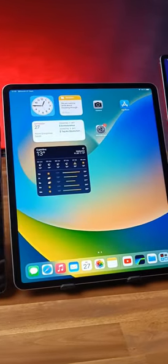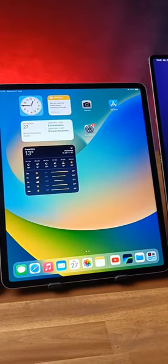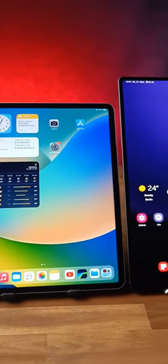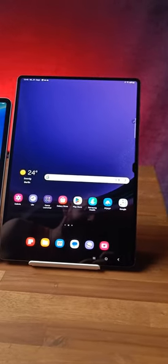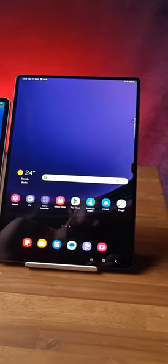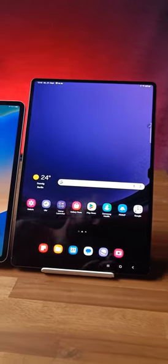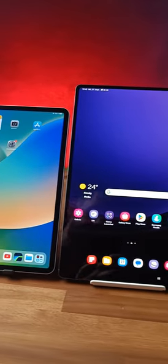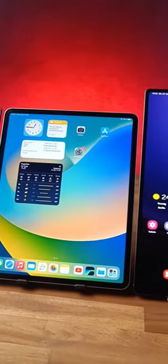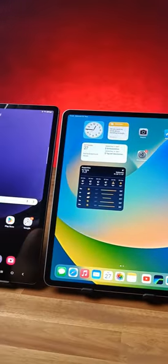The 12.9-inch iPad Pro, and the 14.6-inch Samsung Galaxy Tab S9 Ultra. 5 premium tablets with AMOLED displays.